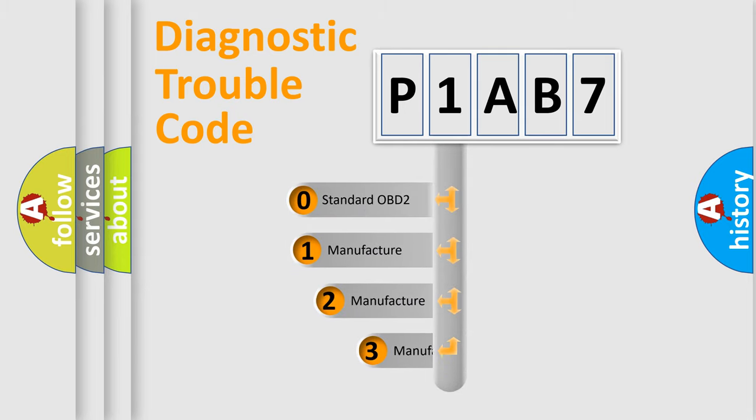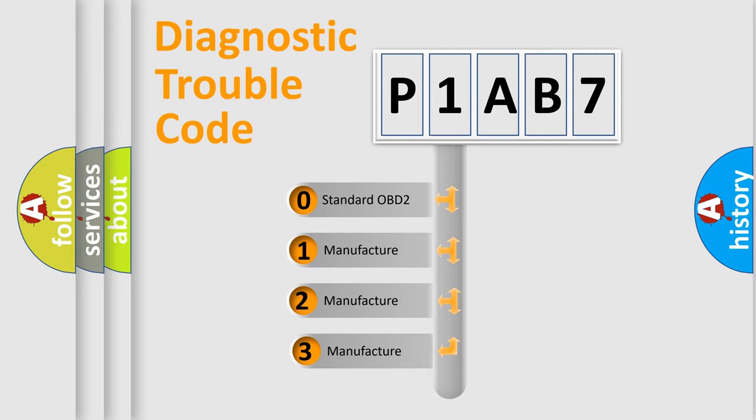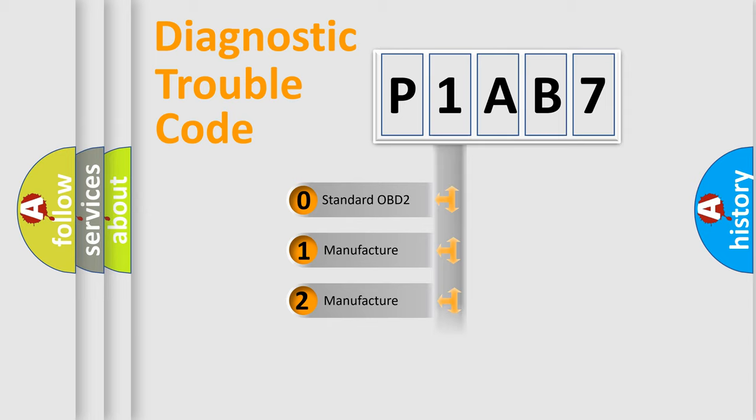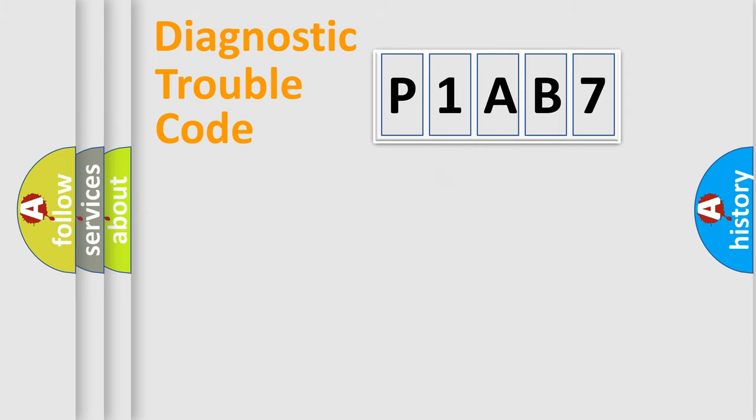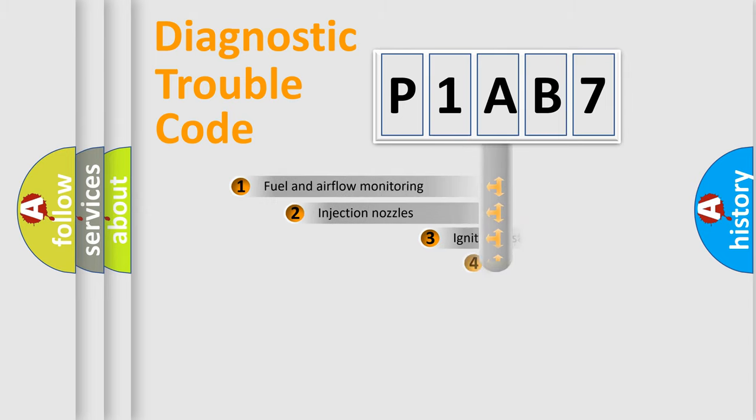If the second character is expressed as zero, it is a standardized error. In the case of numbers 1, 2, or 3, it is a more prestigious expression of the car-specific error.